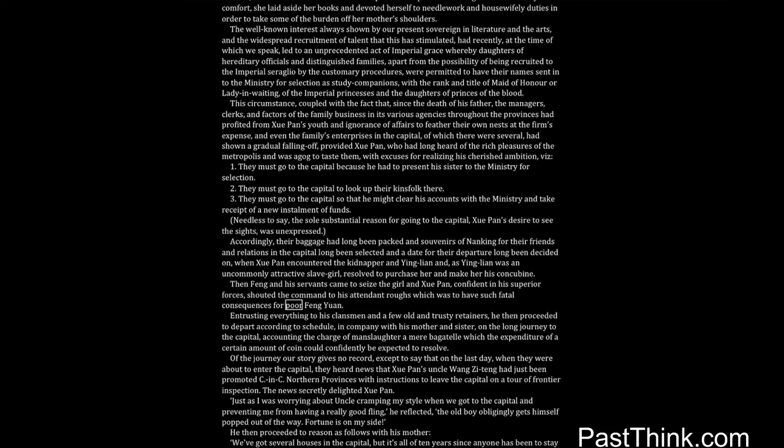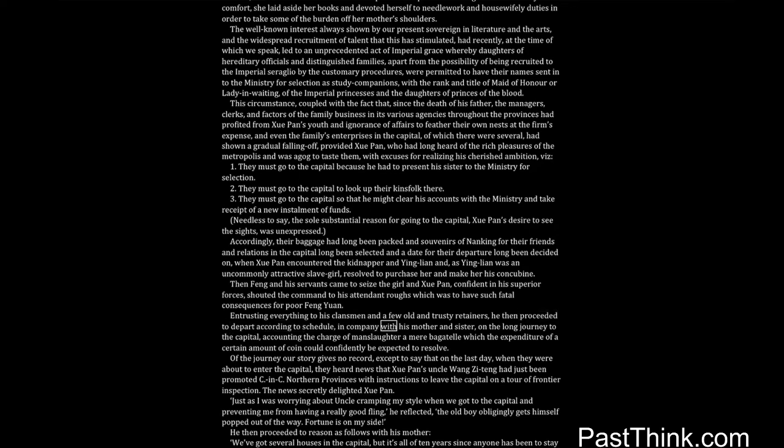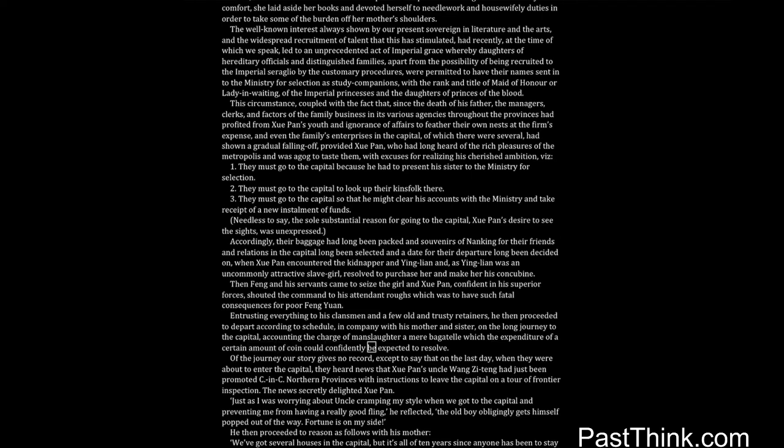Two, they must go to the capital to look up their kinsfolk there. Three, they must go to the capital so that he might clear his accounts with the ministry and take receipt of a new installment of funds. Needless to say, the sole substantial reason for going to the capital, Shwe Pan's desire to see the sights, was unexpressed.